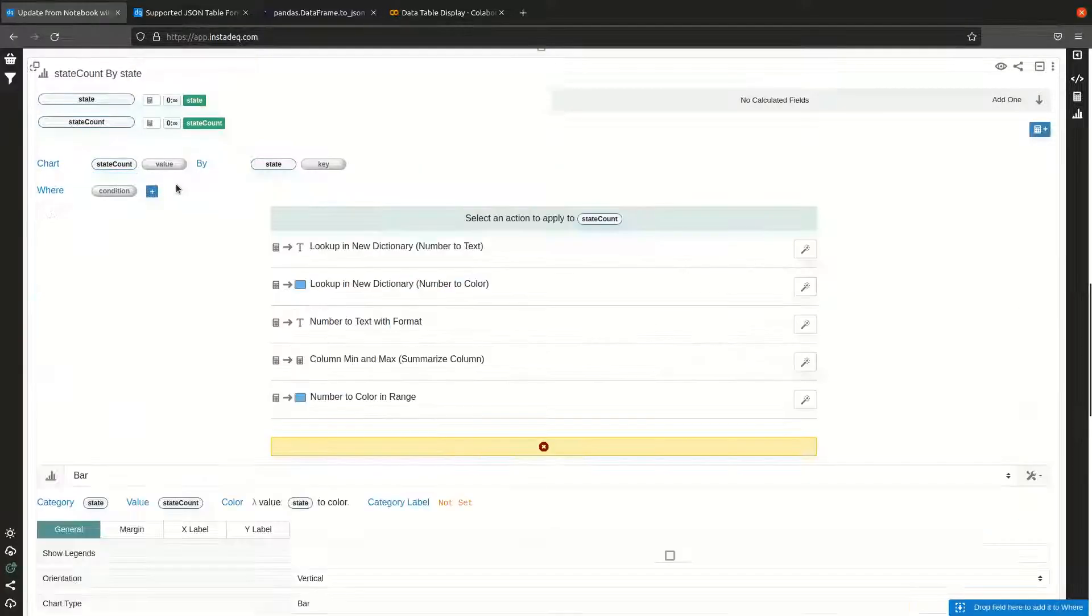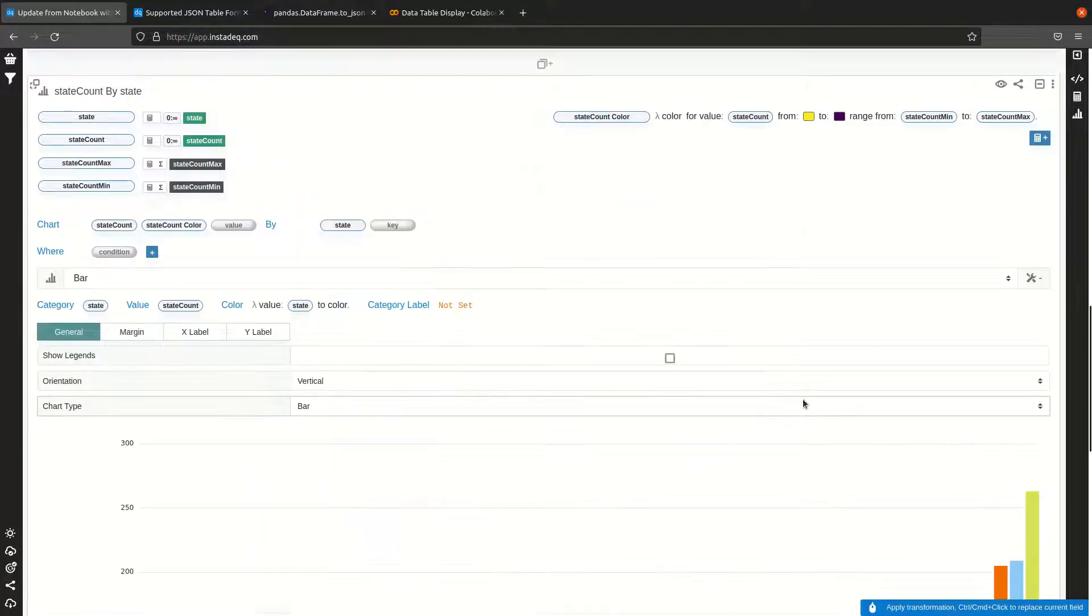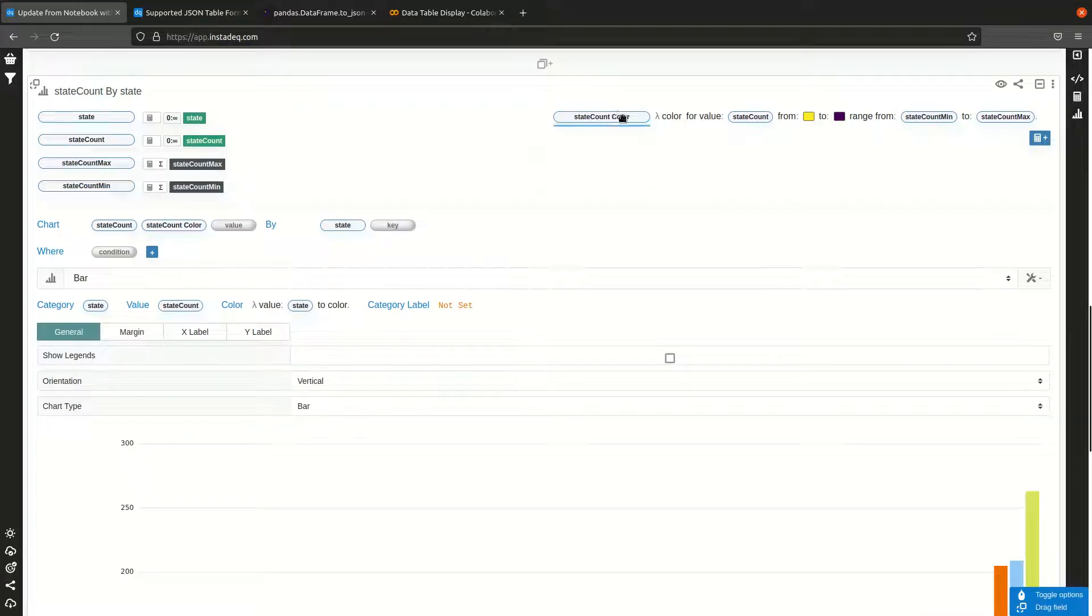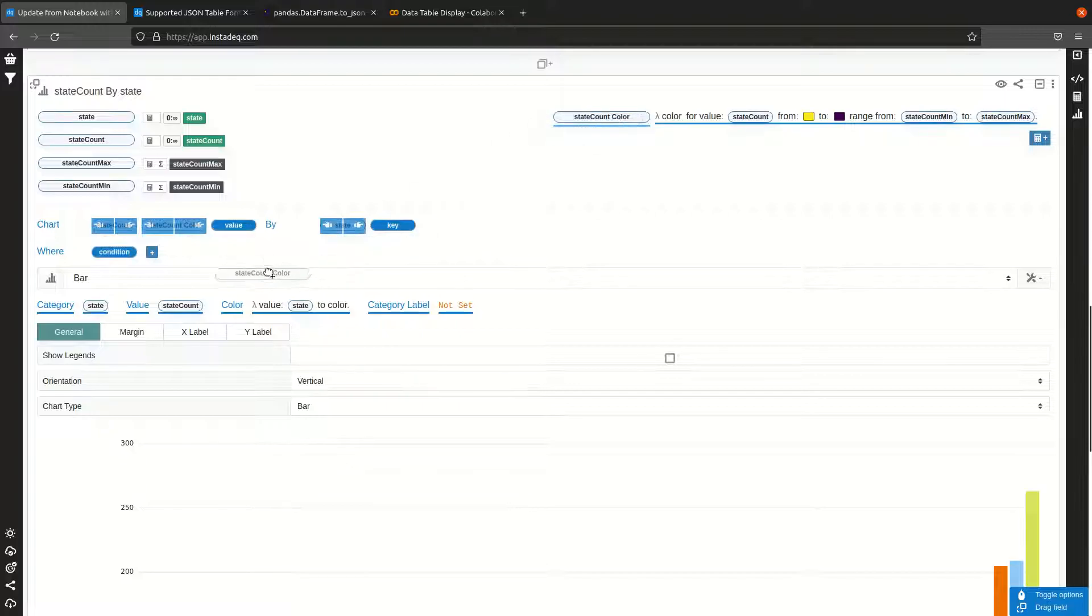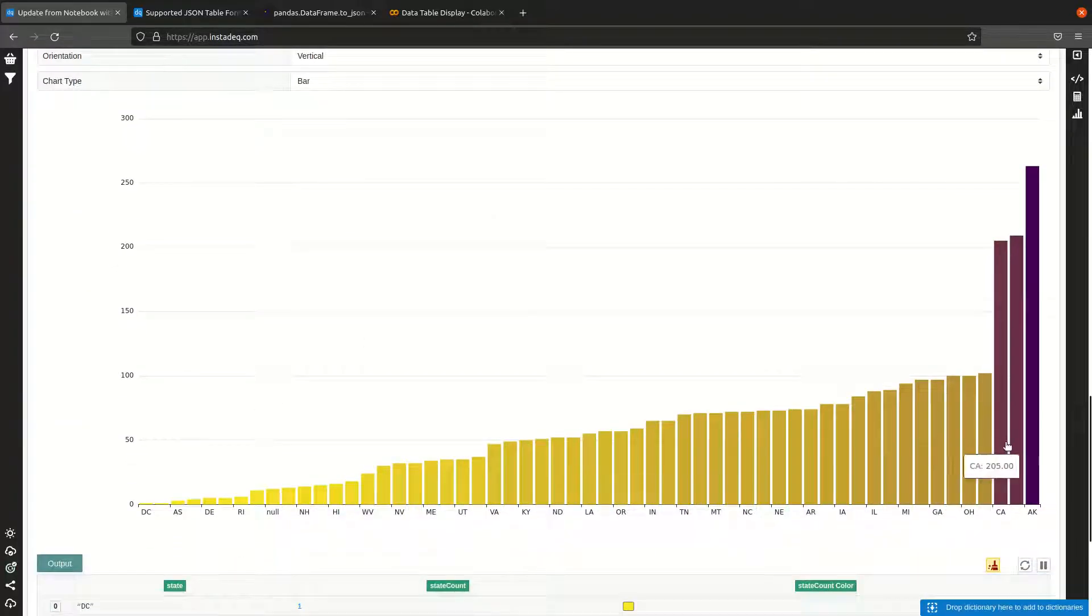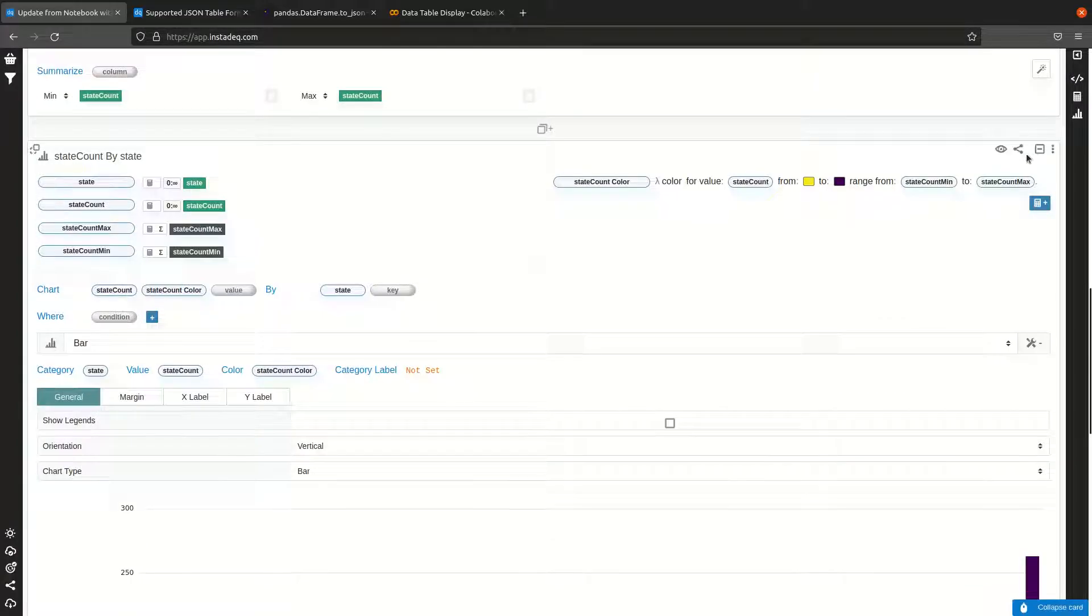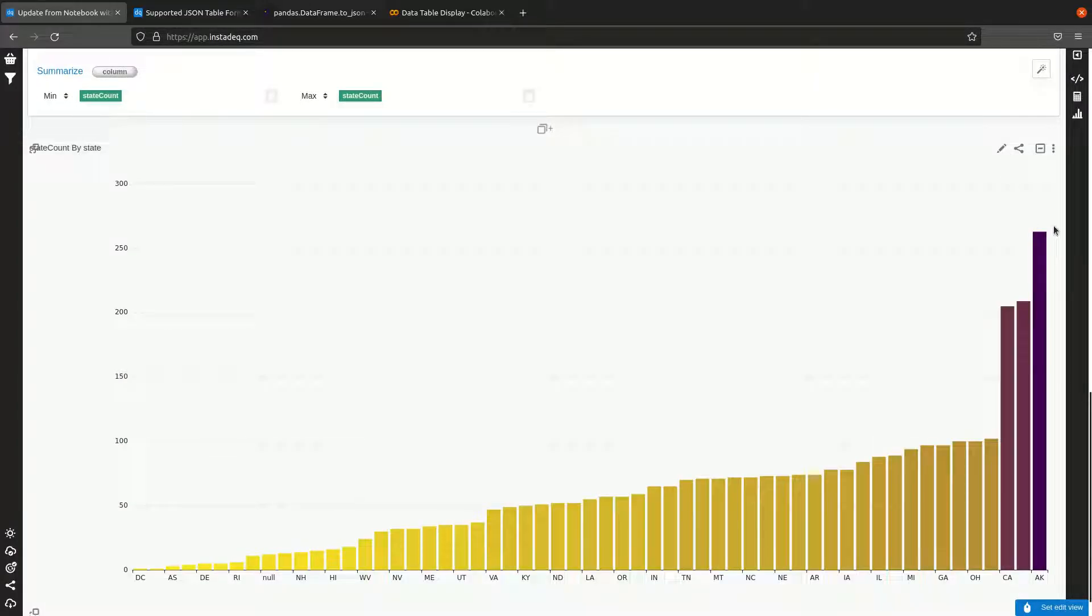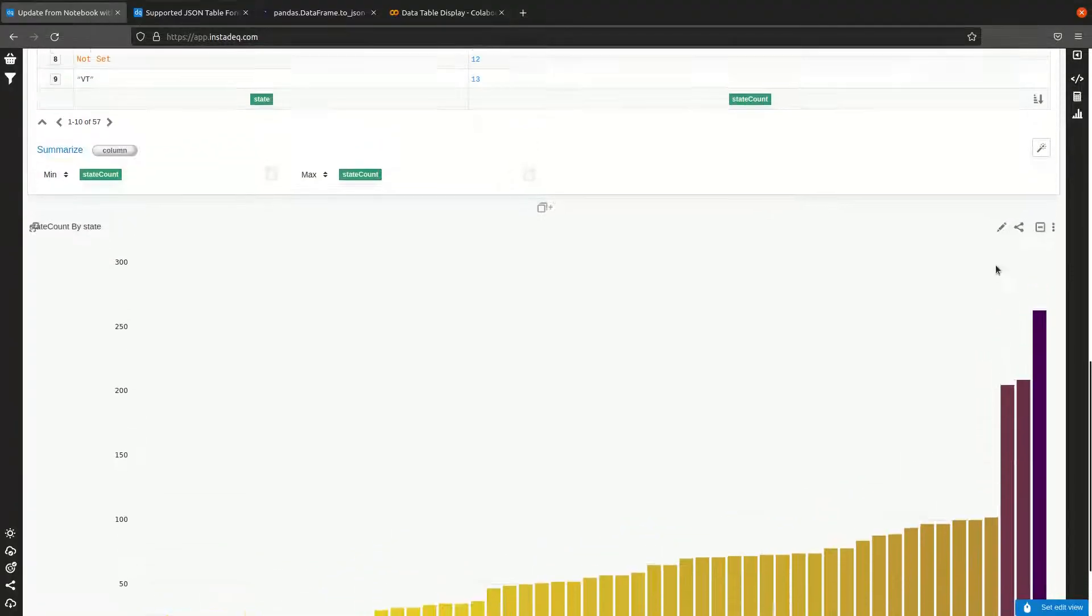We can do some fancy things with colors. Select the state count, select the magic wand, number to color in range. It will create a new variable that gives the color according to the value. I'm going to drag that one and drop it in the color field. Now we have our bar chart colored according to the count for each state.